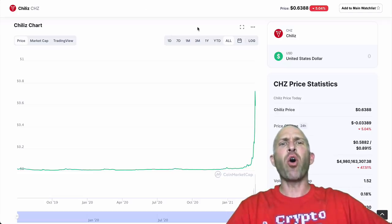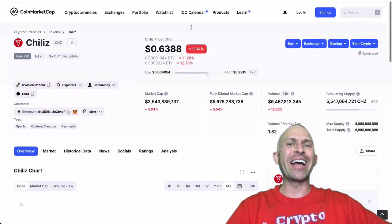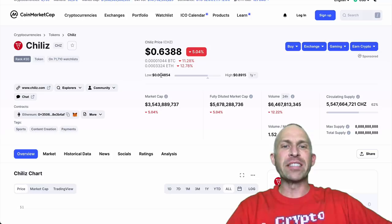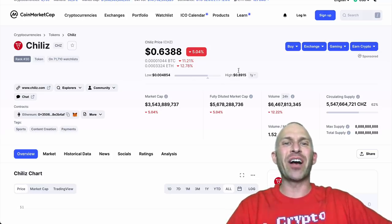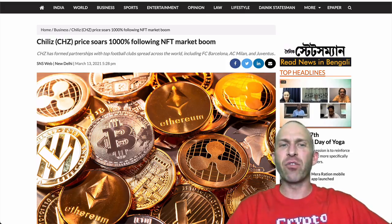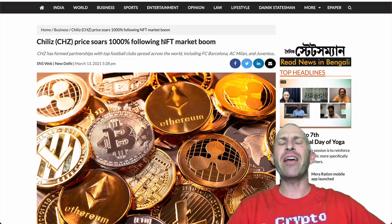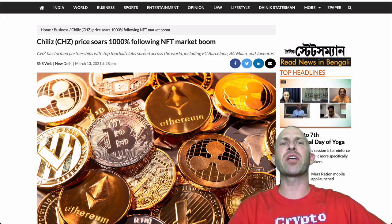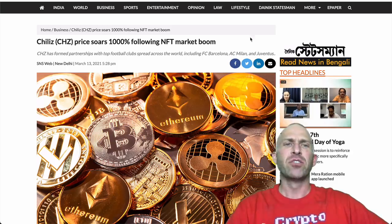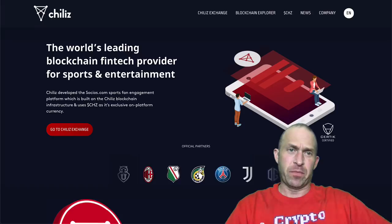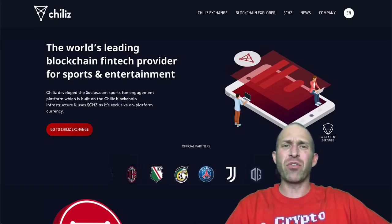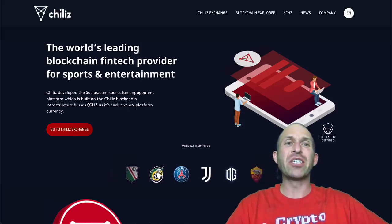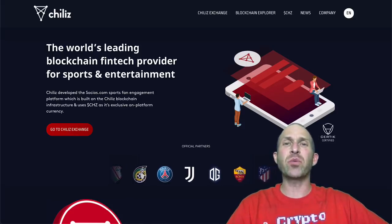Guys, Chili's already up 180x this year, went from 0.004 cents to 89 cents at a high, down to 63 cents right now. A lot of the reason for this is due to the NFT market boom. Everybody's buying NFTs, and Chili's has formed partnerships with top football clubs, including FC Barcelona, AC Milan, and Juventus. They're offering NFTs to everybody, and since NFTs are going wild, Chili's is going wild too.